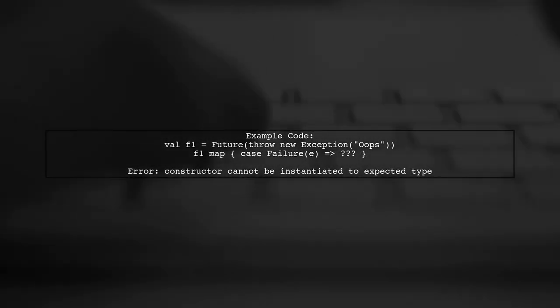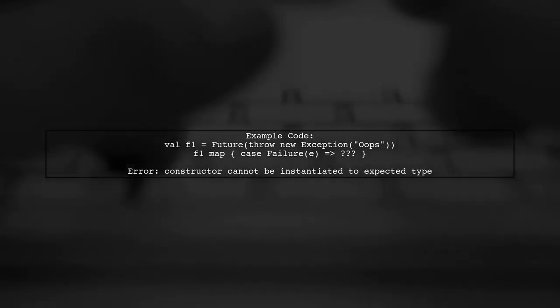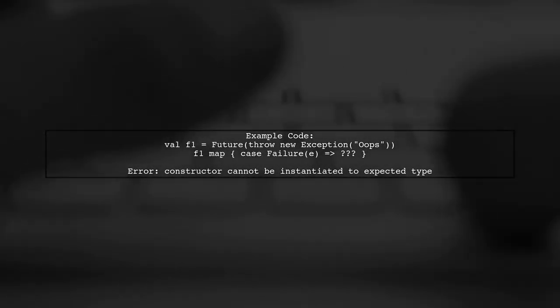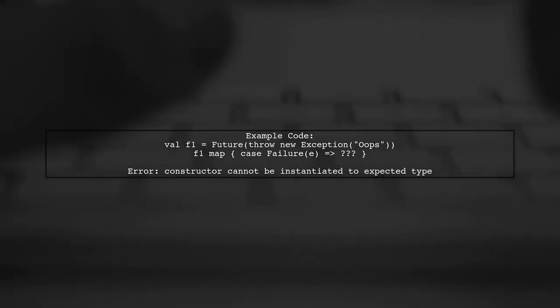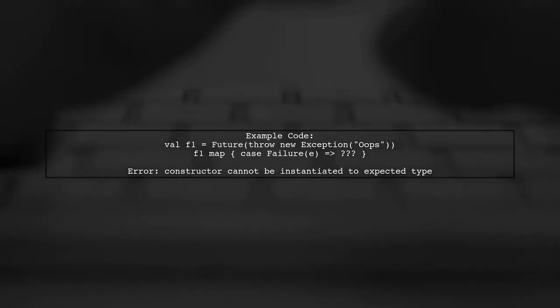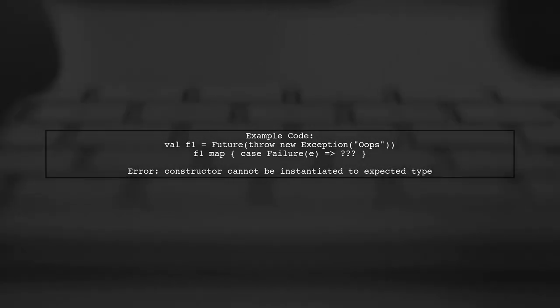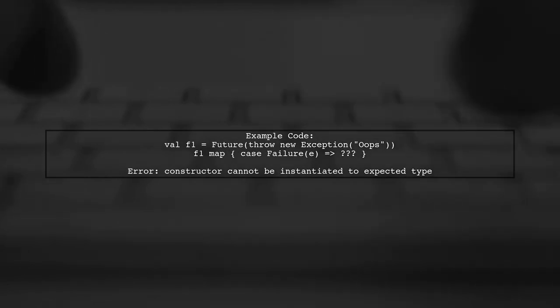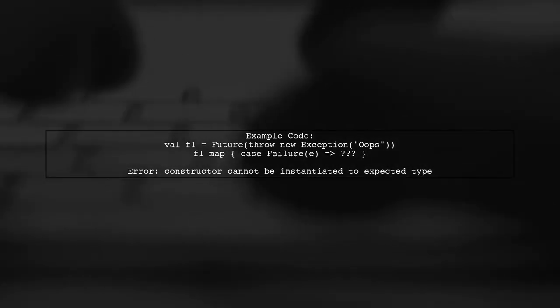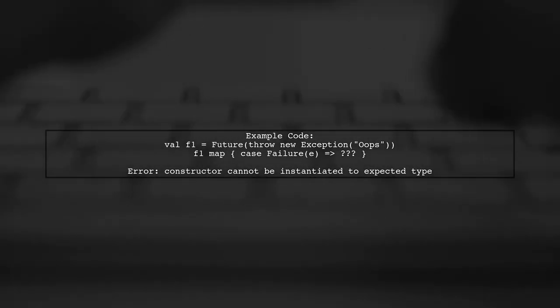In your example, you attempted to use map to match on failure. However, the type of the result is not compatible with what map expects. This is why you received an error message.